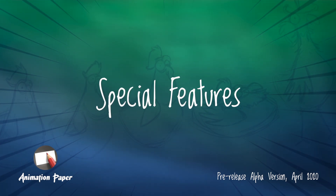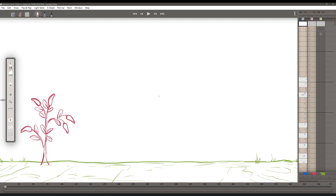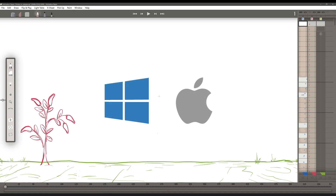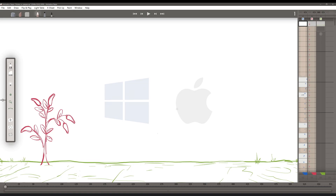Hello and welcome to this fifth video in the introductory course for Animation Paper, a simple and powerful tool for creating hand-drawn animation on PC and Mac. In this video, we're going to be discussing some of the special features of Animation Paper, such as copying and pasting cycles, playback ranges, zooming in on the canvas numerically, the use of grids, linking layers, and taking drawings off-pegs. Also, since Animation Paper is still in alpha, we're going to be discussing some of the features that are to come in future versions.